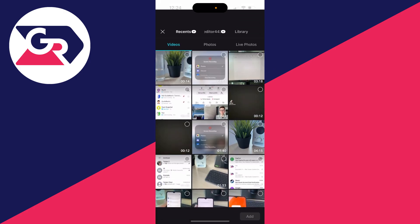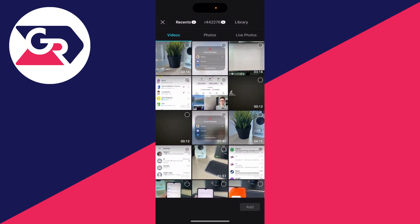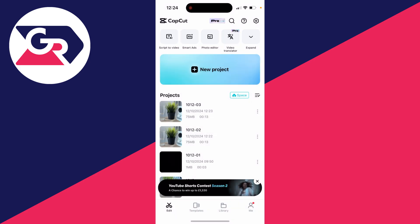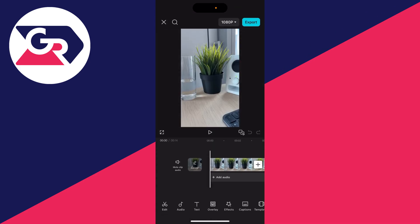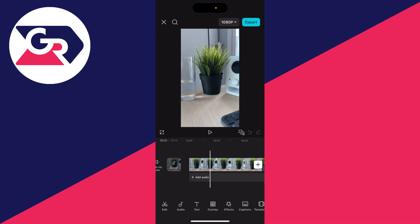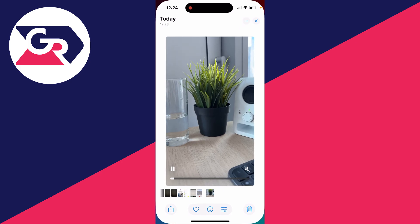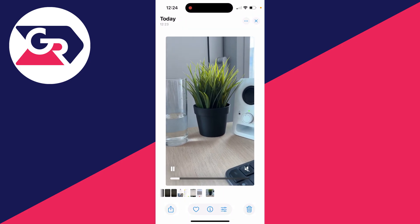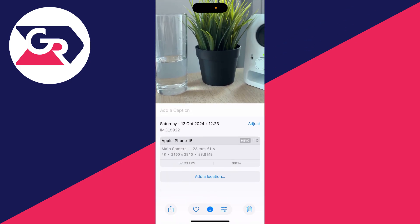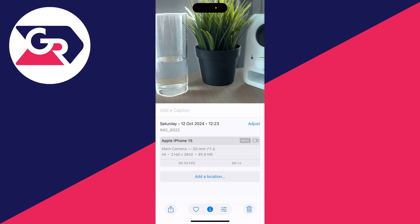I'm going to create a new project and select this video. To show you that this video is actually 4K, I'll come back to my photos, click on the info button at the bottom, and you'll see that it was recorded in 4K.